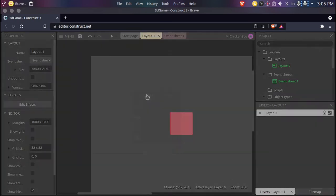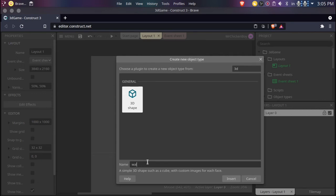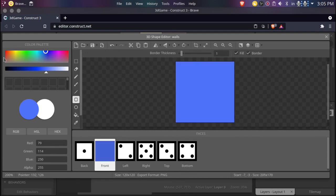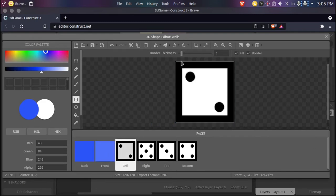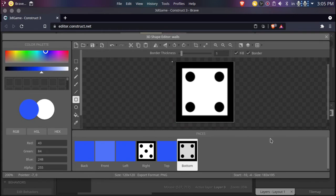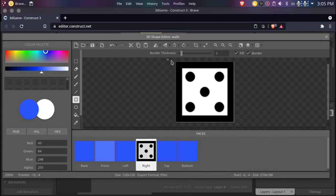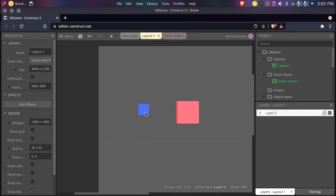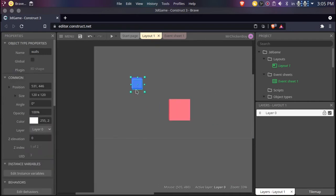Now we'll be making another 3D object — this will be our walls. So just do the same thing. Create. Now you have the same thing. You can choose a different color. I'll be choosing blue — I like this kind of blue. Choose a lighter color, go to your front and fill this in. Now choose a slightly darker color so it blends in together nicely. Fill that in on all the remaining faces. If we exit out now and zoom in, as you can see, we have another 3D object. So we'll be making our walls now.